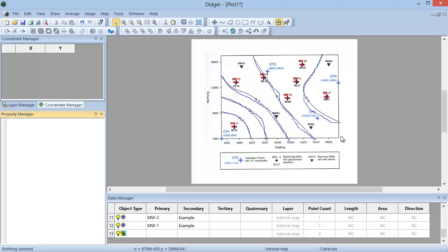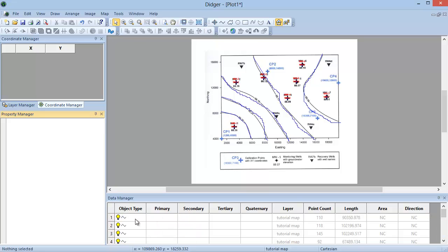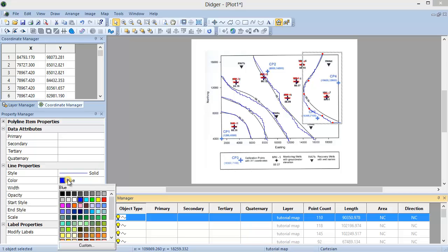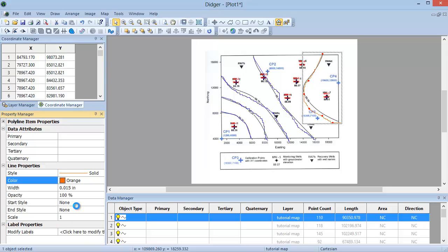If after a polyline is created you want to edit any of its properties, you can select the polyline in the Data Manager and change the properties for the selected polyline in the Property Manager. For example, I will change the color of the selected polyline from blue to orange, and I will change the width to 0.05 inches.